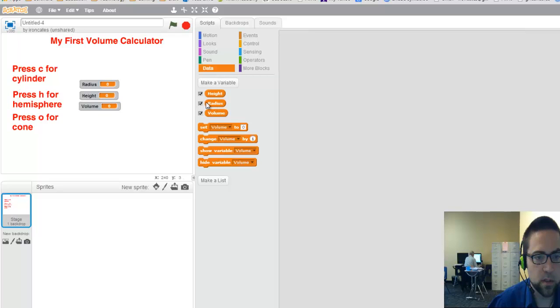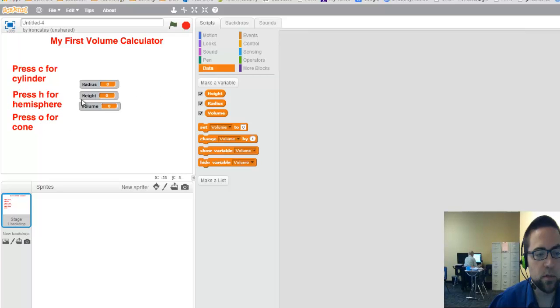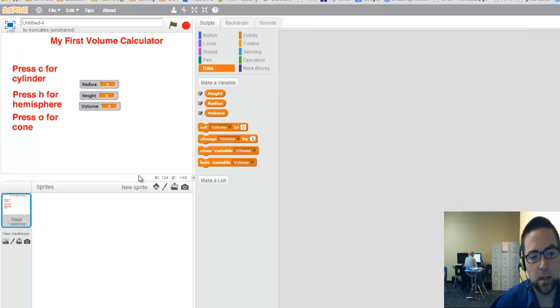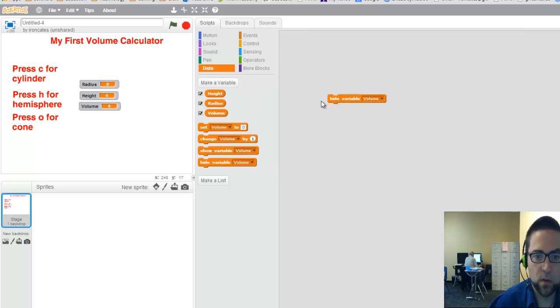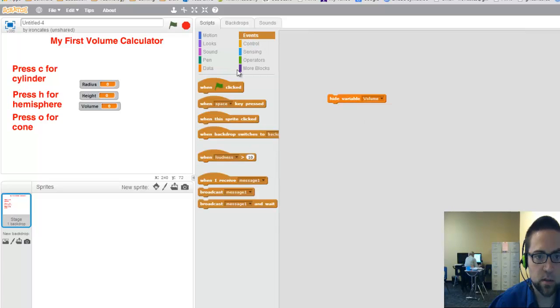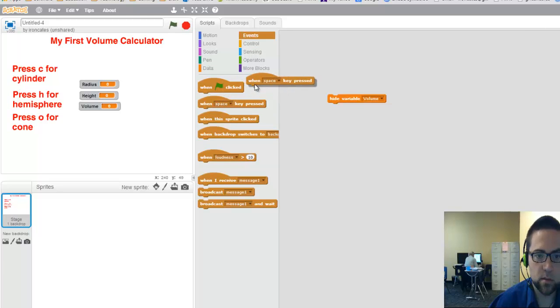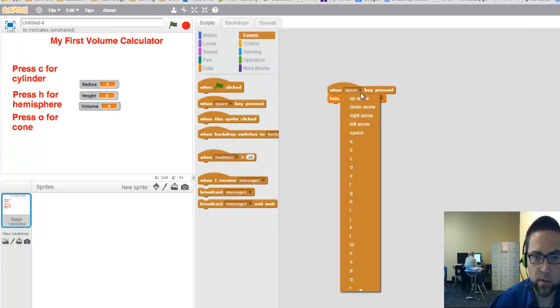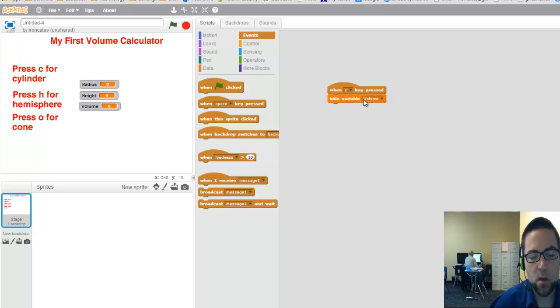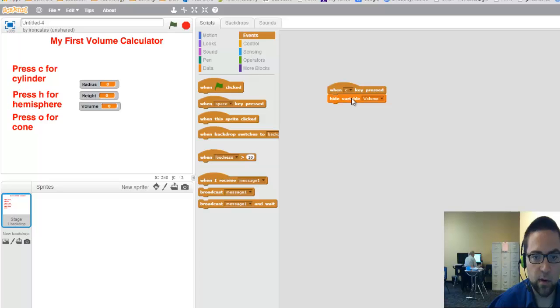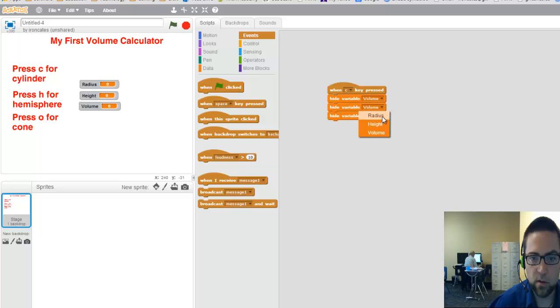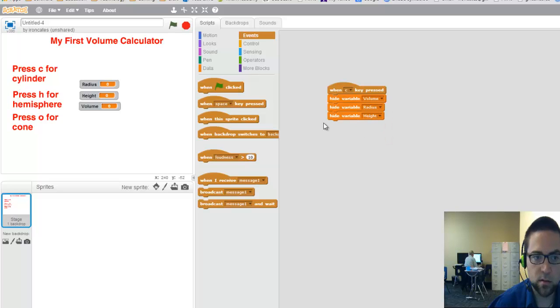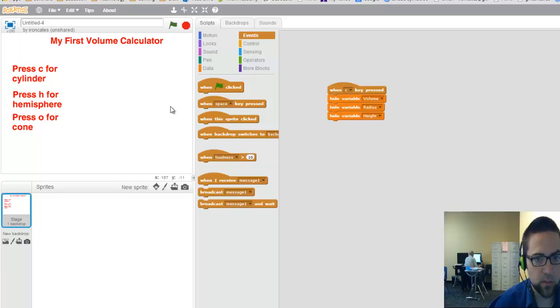What I want to do is each time that they press C or press H or press O, I want them to disappear and then show up when they enter them in. So the way that I would do that is hide variable when they press C. That's an event. They're going to press when blank key is pressed. Now it changes to C. So when C key is pressed, hide variable volume. And I can just right click and duplicate. So it's going to hide the volume, the radius, and the height. Let's just test that out. Yep, see it may disappear.